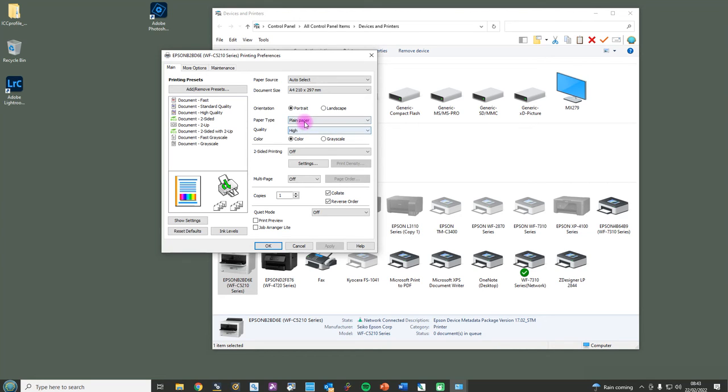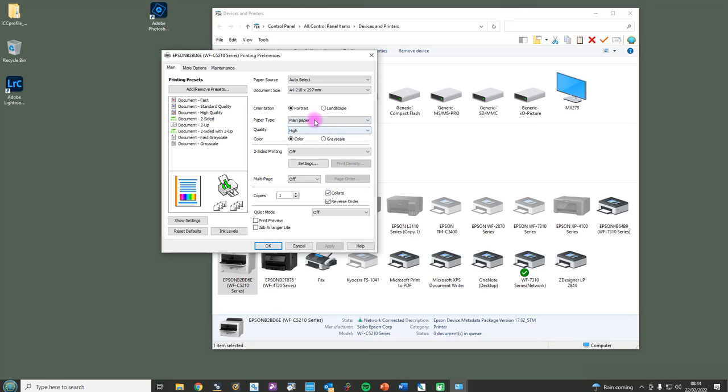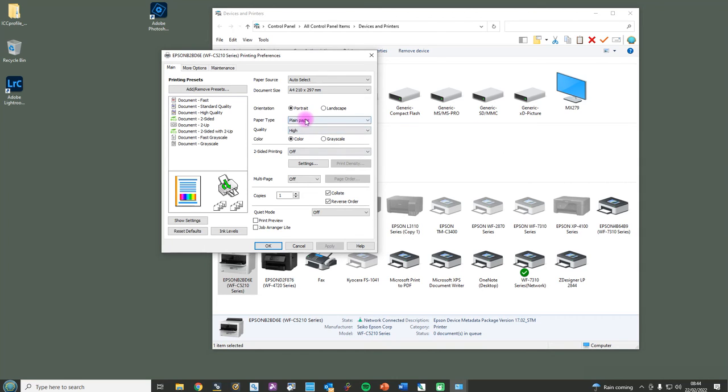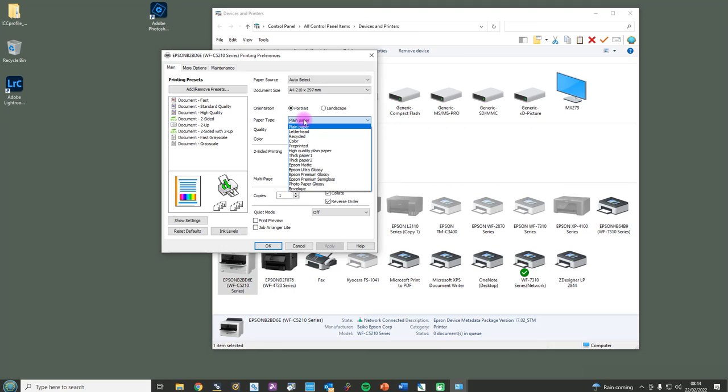Now the ICC profile would have been made or built around these two settings here. So when they're made, some color charts are printed off. These are scanned and then the ICC profile is created. Now if they were made with plain paper high quality and then you go and print matte paper high or matte paper standard, the ICC profile will no longer be 100% accurate. So it's quite important that these two settings here match the way the ICC profile has been made.